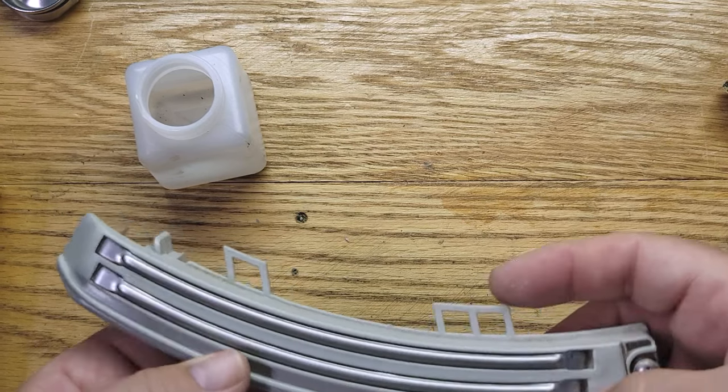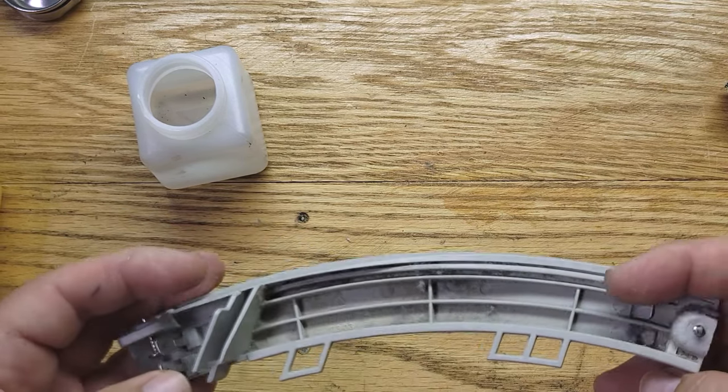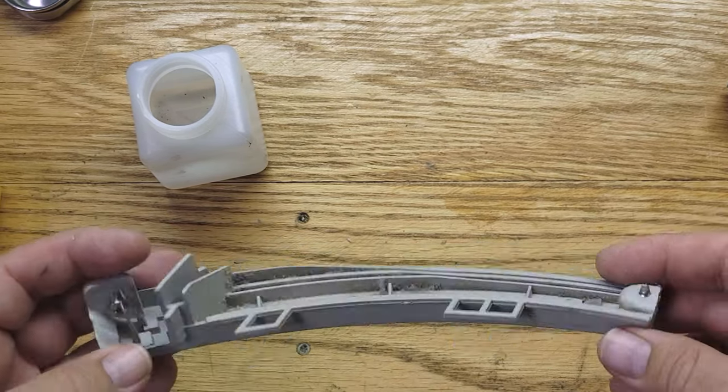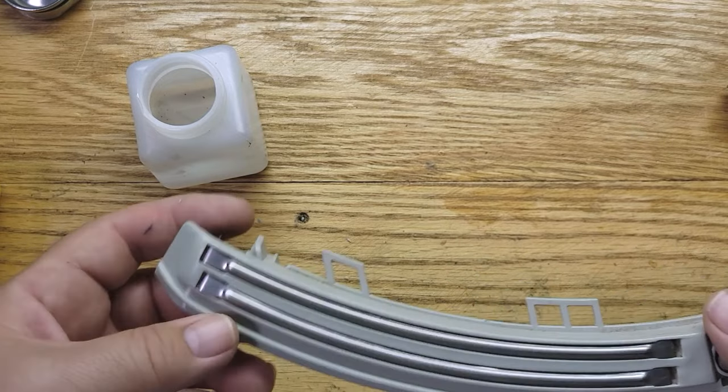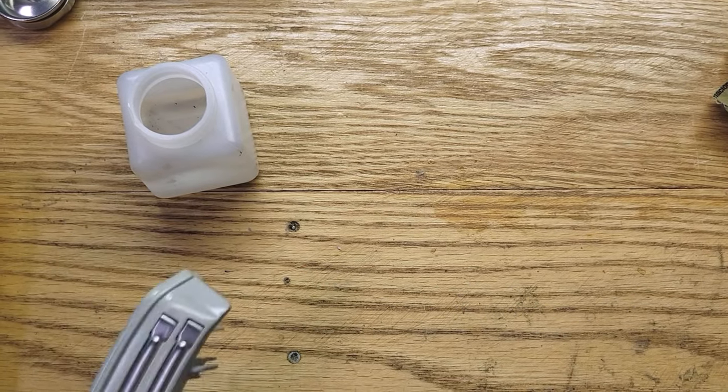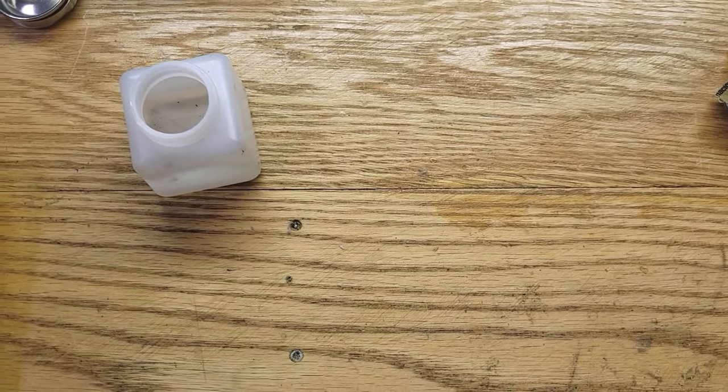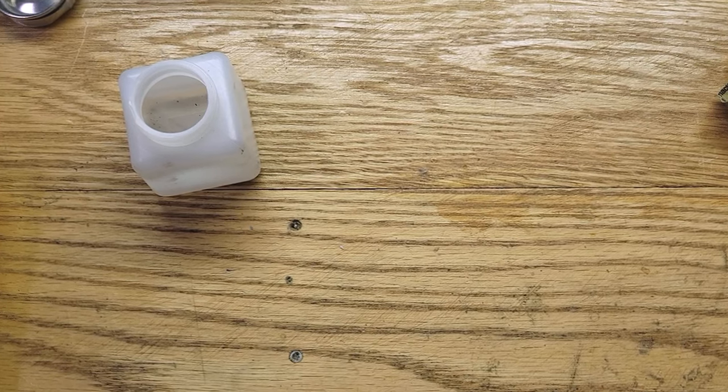That's basically how you clean these. Now you just put it back on and everything should work. Well, I hope this helped you guys out. Thanks for watching.